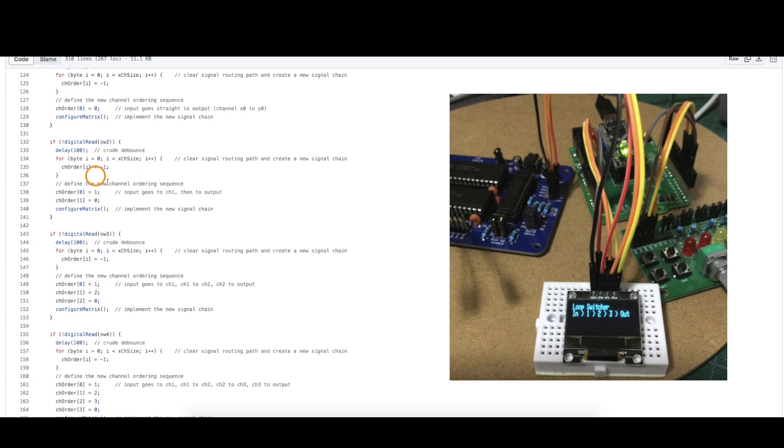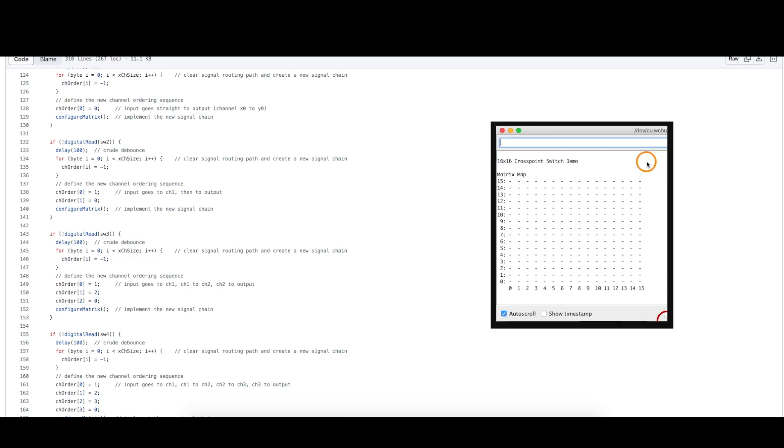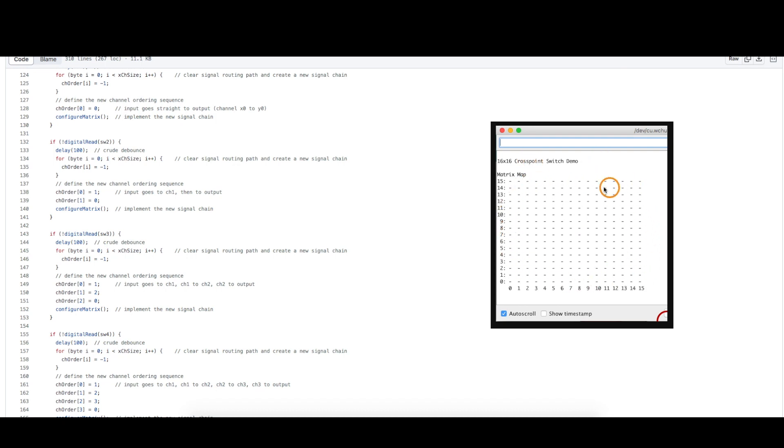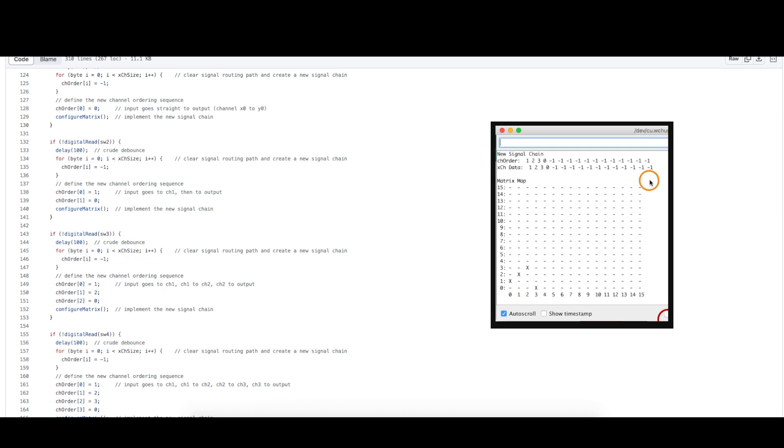So to try and make this more visual what I've done in the serial monitor, I show a representation of the matrix. So when you power up it defaults so that all of these nodes are disconnected or open so nothing is going to be routing through the matrix.